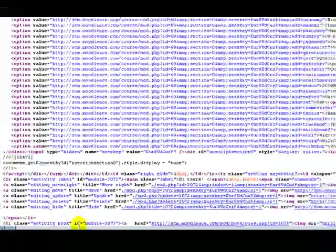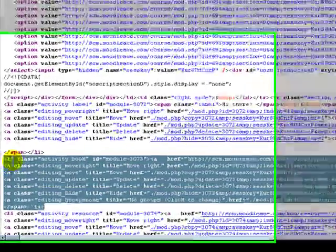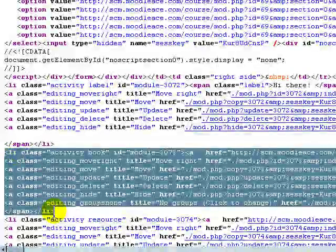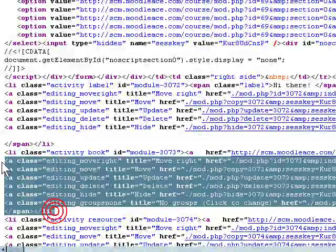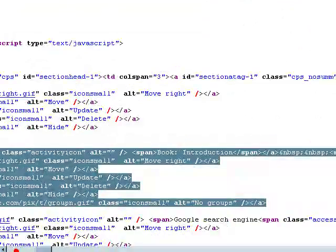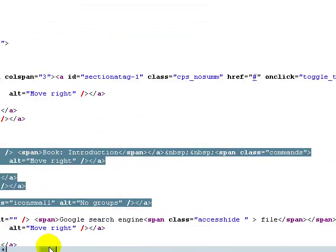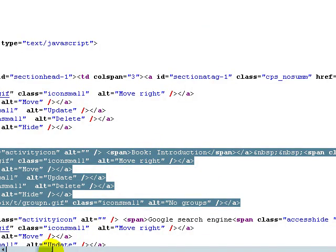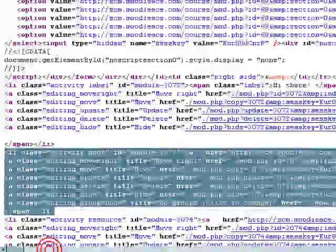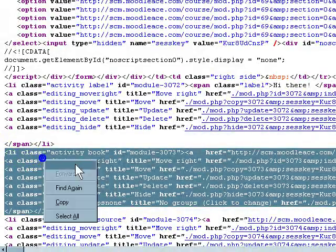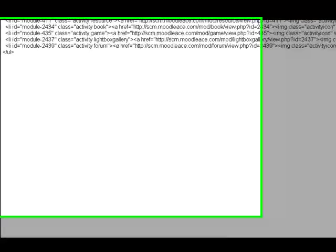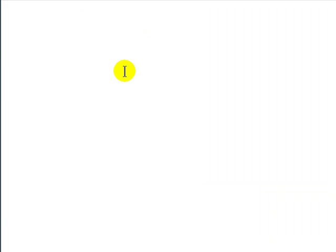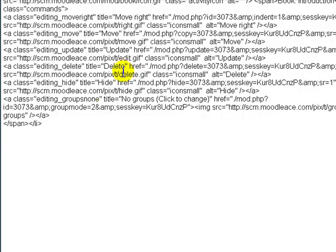Now what you do is you copy this whole section from the list, open list tag right until the closing of the list tag. Now this highlighted block is, obviously you can see here, it says book introduction. So that's the HTML code for the actual book resource. I'm going to copy that. Now I'm going to go into text document. Paste that in.